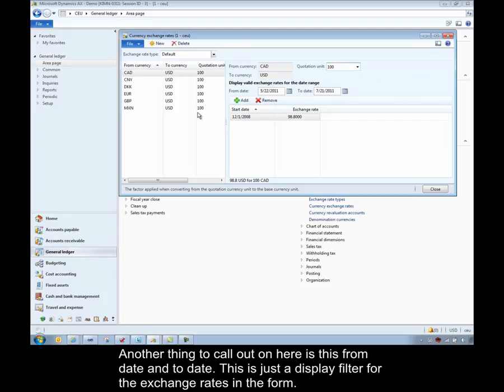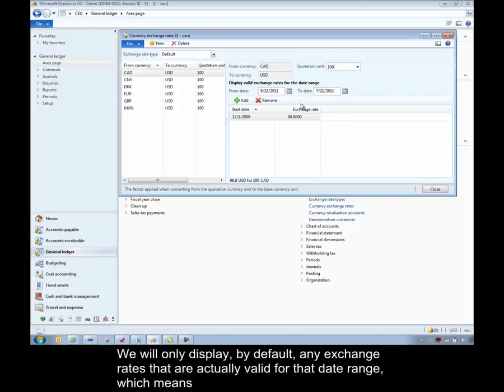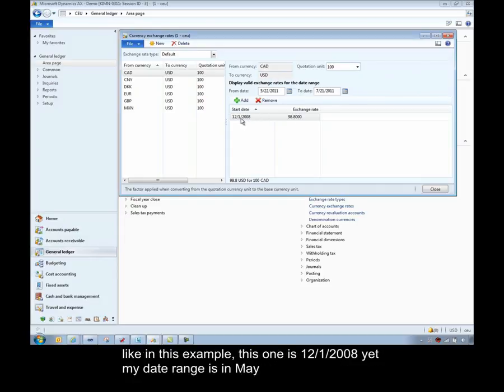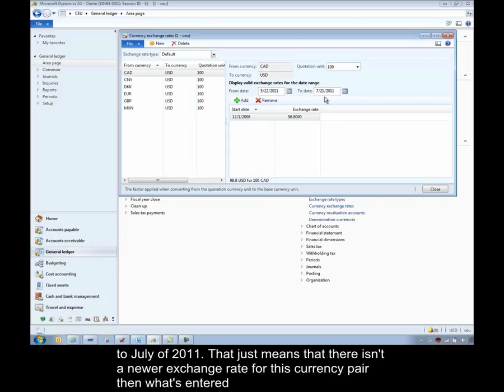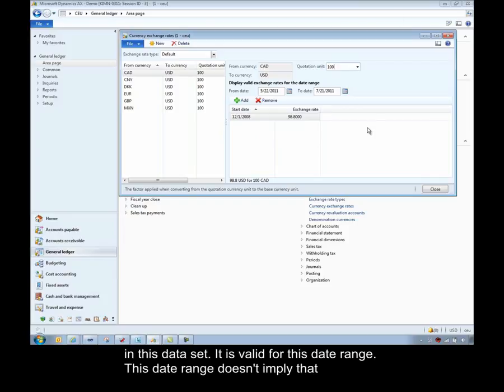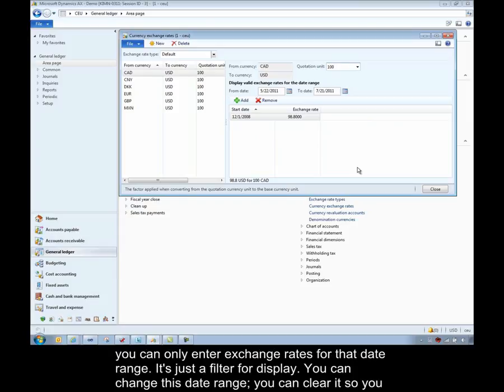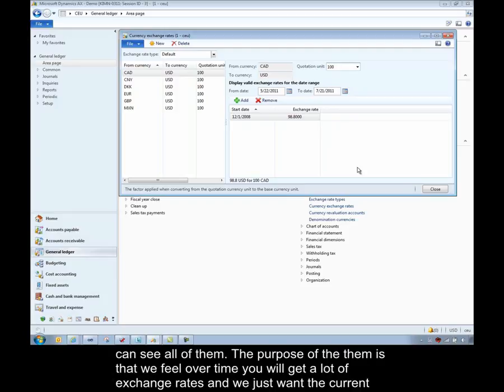Another thing to call out on here is this from date and to date. This is just a display filter for the exchange rate in the form. We'll only display by default any exchange rates that are actually valid for that date range. Which means, like in this example, this one is 12-1-2008, yet my date range is in May to July of 2011. That just means that there isn't a newer exchange rate for this currency pair than what's entered in this data set. So it is valid for this date range. This date range doesn't imply that you can only enter exchange rates for that date range. It's just a filter for display. You can change this date range. You can clear it so you can see all of them. The purpose of that was that we feel over time you'll get a lot of exchange rates and we just want the more current ones to display by default so you don't have to scroll through a bunch of exchange rates.